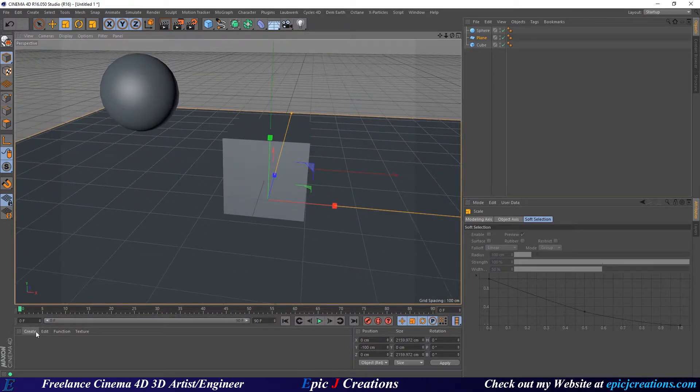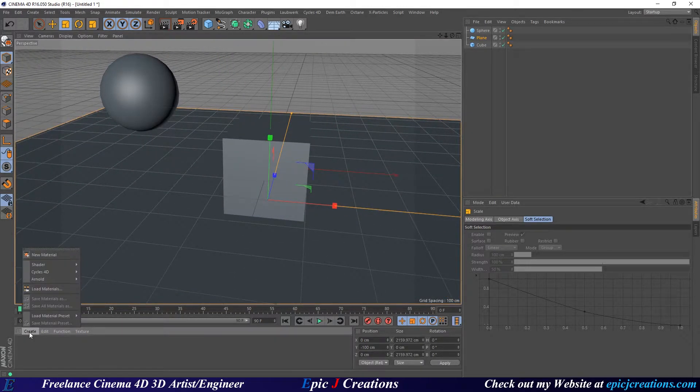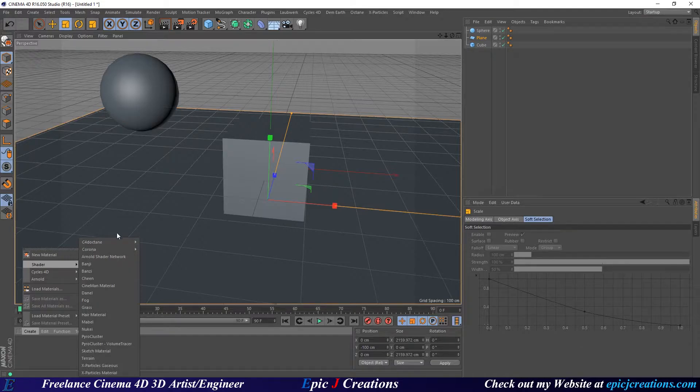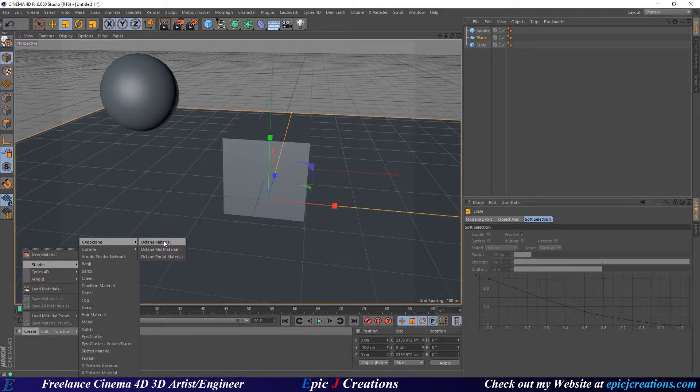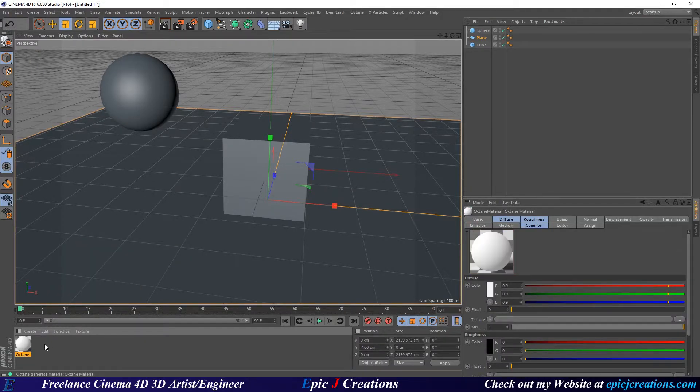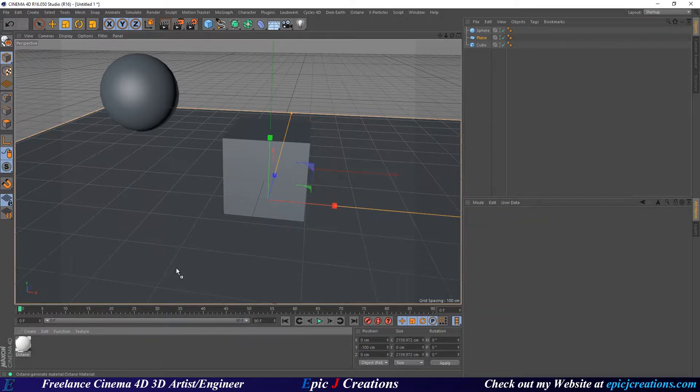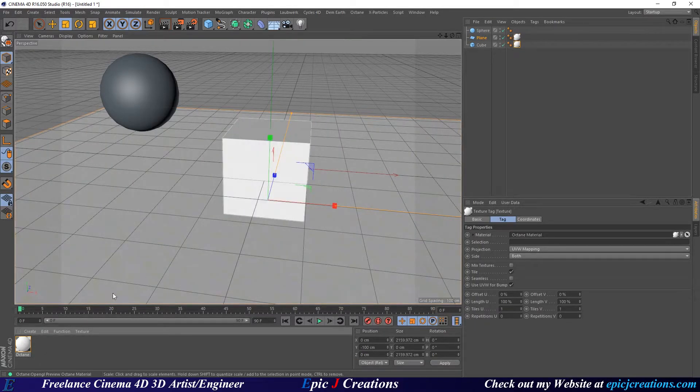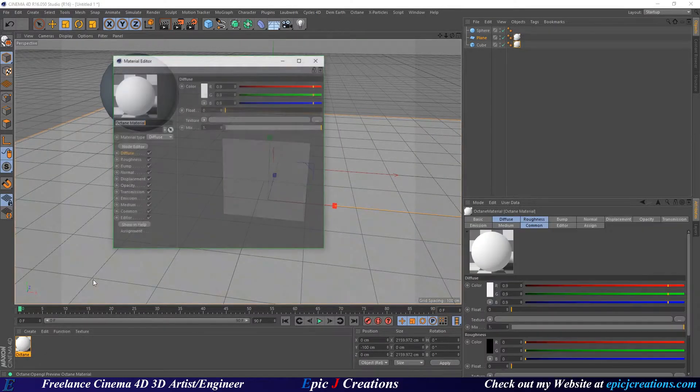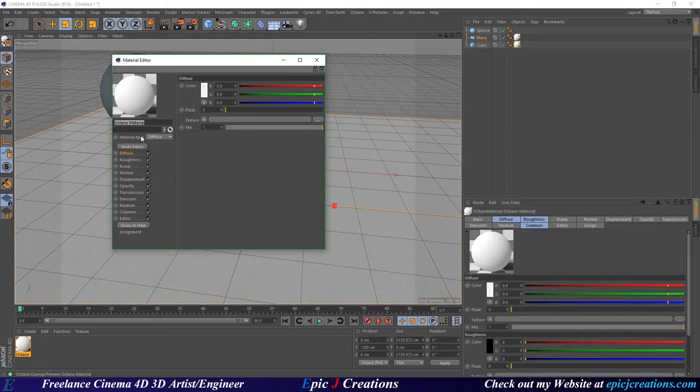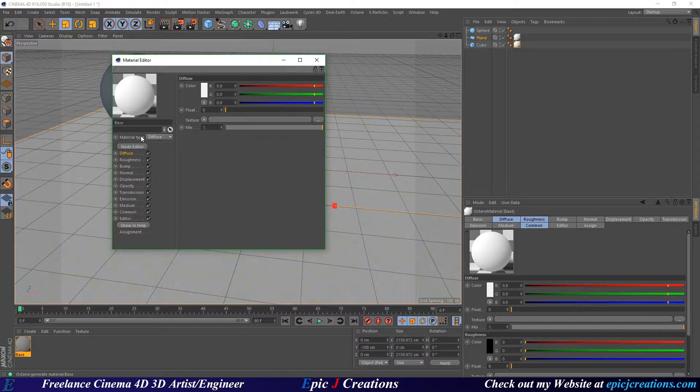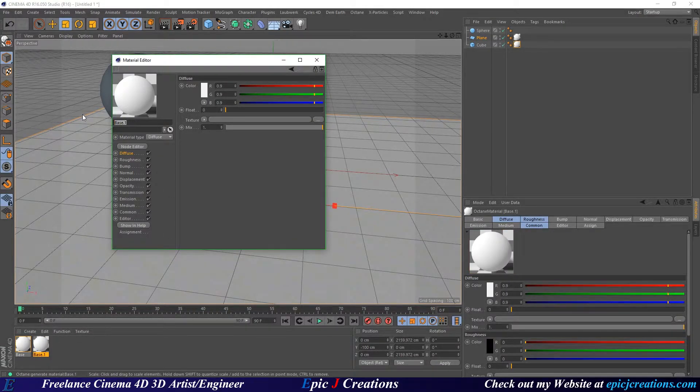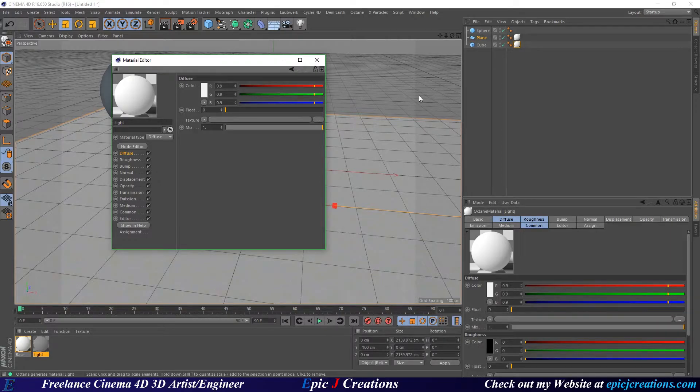So let's hop down here and we're going to click on Create Shaders Octane Octane Material. We're going to take this first one and we're going to put it on the ground and on our cube and we'll call this Base. We're just going to name this Base just to keep track of everything. We're now going to copy this and we'll make the new one Light.